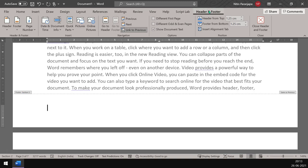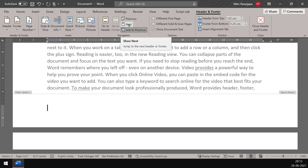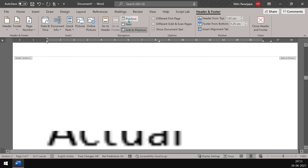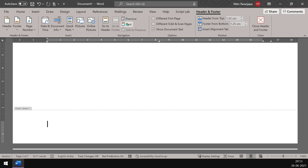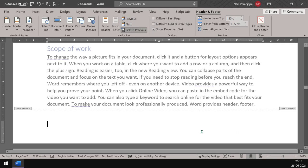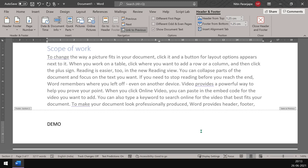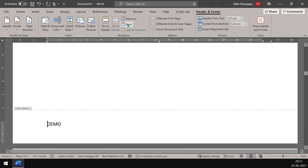Also, we get a menu or a tab in the ribbon called header and footer. Now what is this previous and next? These are sections, so right now if I click on previous it's going to show me footer of section one. I want footer of section one to have nothing and footer of section two onwards to have page numbers. But wait, the moment I type something here, I'm just typing the word demo. Now if you go to the previous section it's still there.